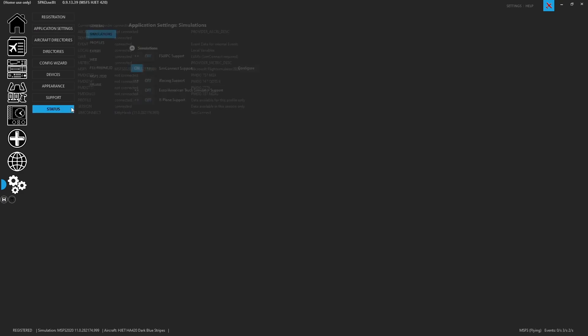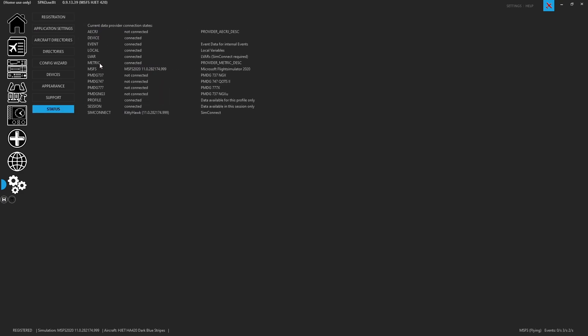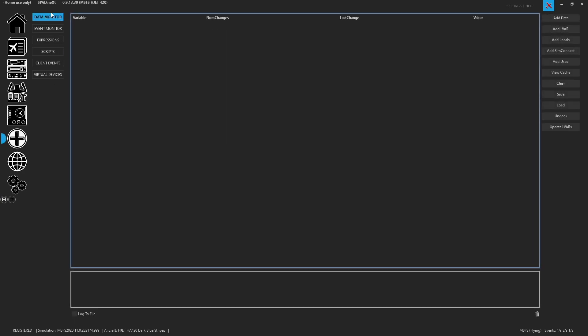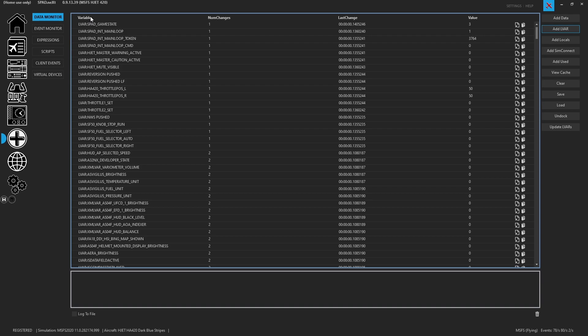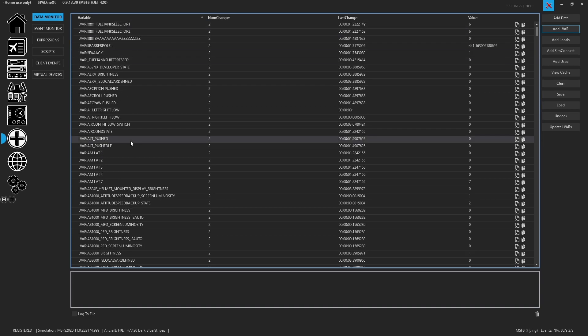So status tells us that it's connected. We can go one step further and we can head over to the add-ons and we go to our data monitor and we can go ahead and we can hit the update LVARs. So if we load our LVARs so if we hit the add button it will add all LVARs in and right away we can click on the variables.